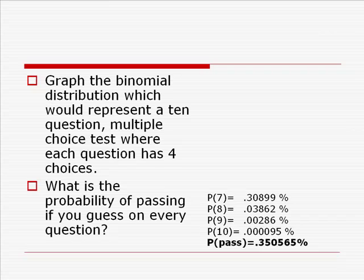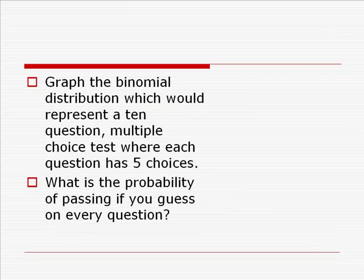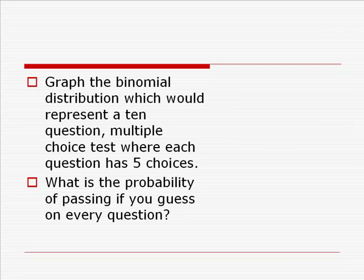To look at a similar problem, where we have 10 questions, multiple choice, where instead of each question having 4 questions, but instead has 5 questions, we're going to graph that binomial distribution, and again ask, what is the probability of passing if you guess on every question?